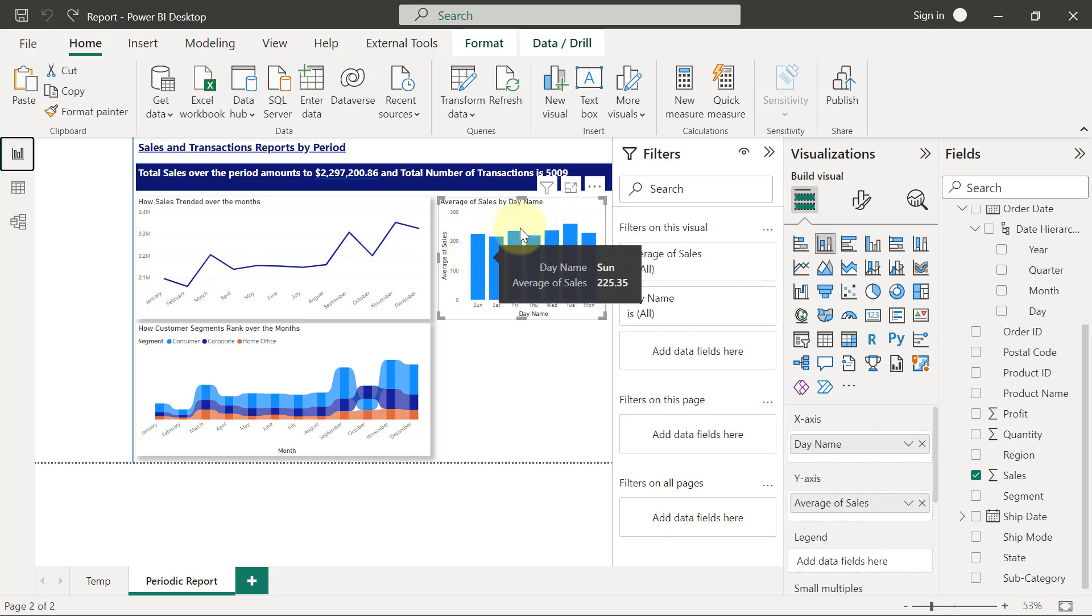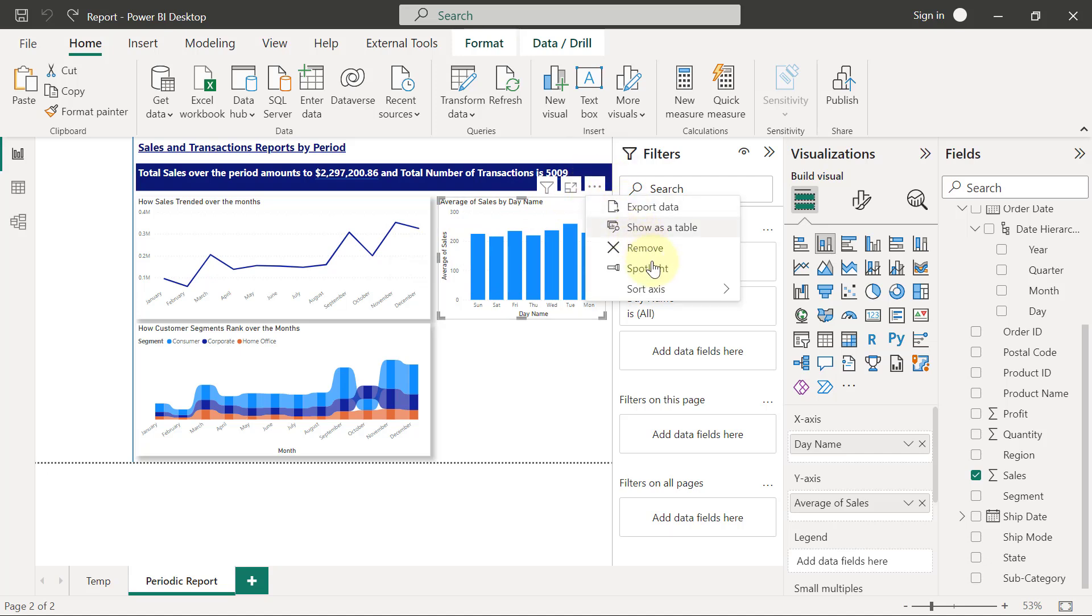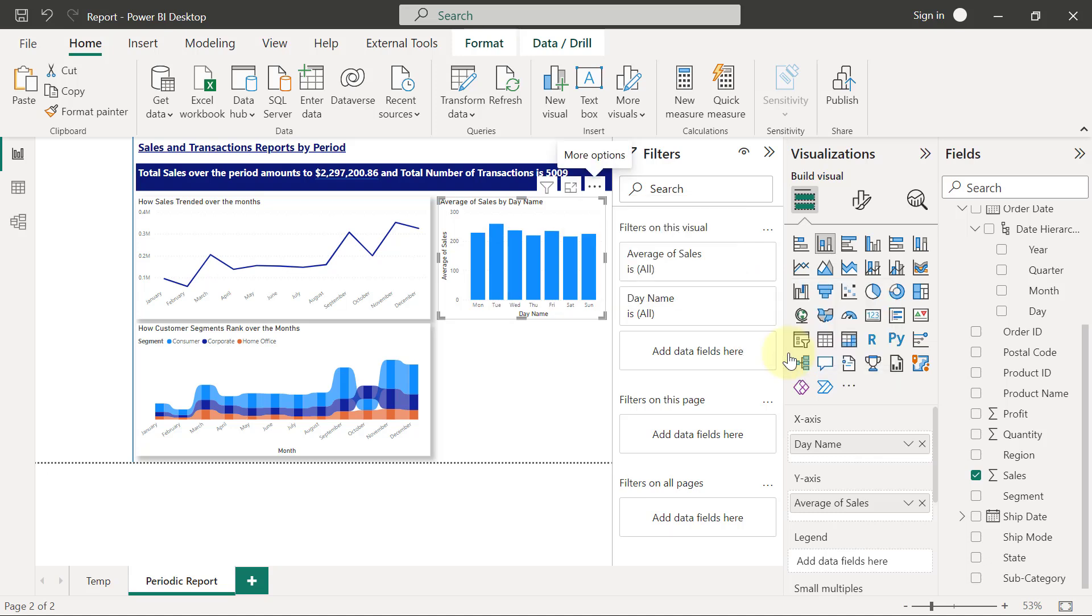And we kind of want it the other way around to be Monday, Tuesday, Wednesday, Thursday. So I'm going to come back here to this ellipses and then I will go to the Sort Axis and it's sorting by the day name correctly as I want it to do. But I want to sort it ascending and not descending. So I'm just going to select ascending and we're going to have the correct sort order.